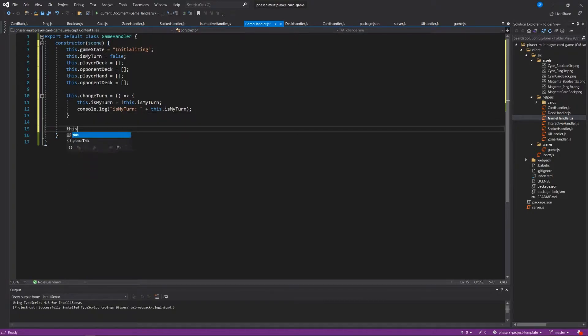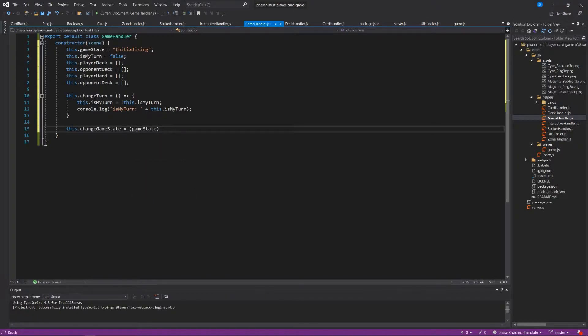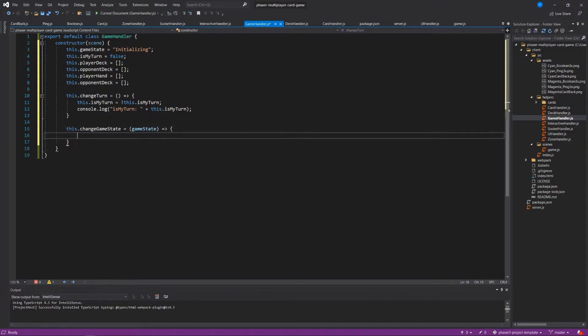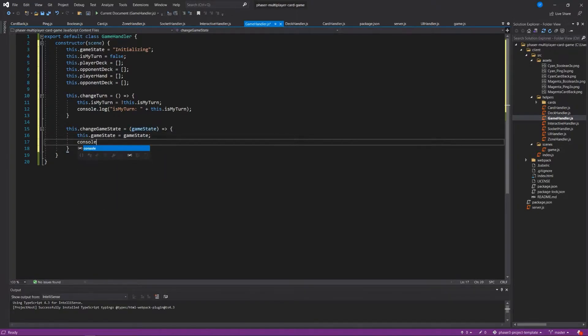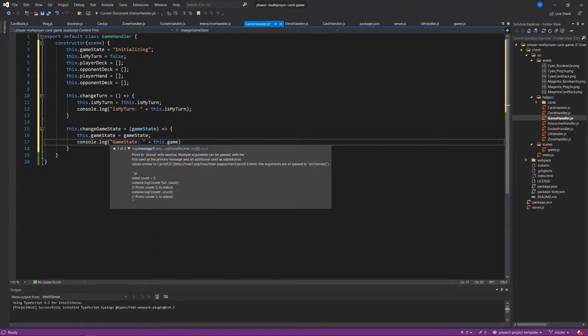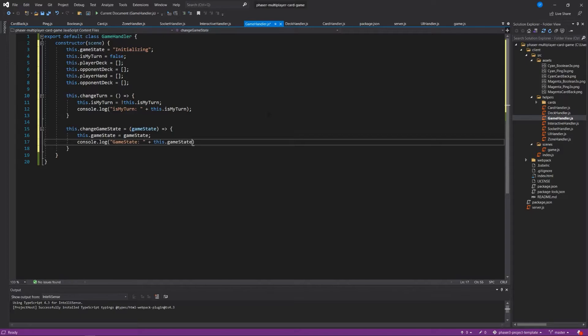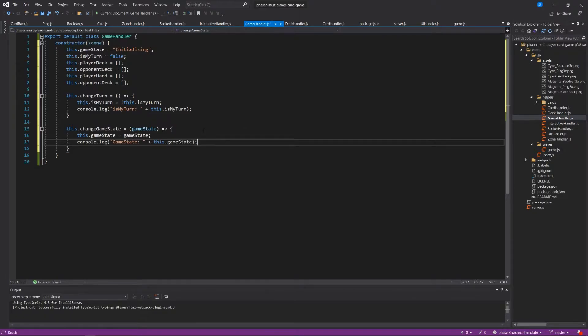And we also want a way to change the game state locally, or change the local game state, I should say. We'll say this.changeGameState equals gameState, this.gameState equals whatever the game state is. And let's console log to the console, game state plus this.gameState. Just kind of like hiding the game state a little bit so that we don't mutate it directly. We're using a function that is accessed from outside this class. That's basically all we need for our very basic game handler here. If you have a need for more complex game logic or for turns to rotate in a different way or whatever, this is a good place to do that.